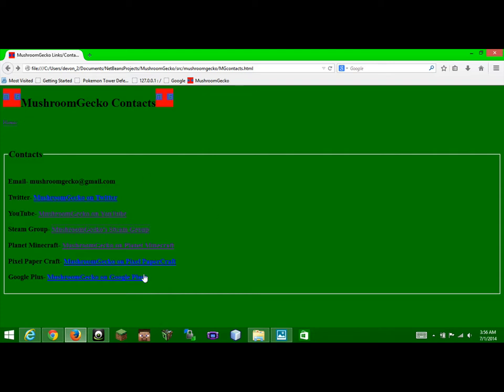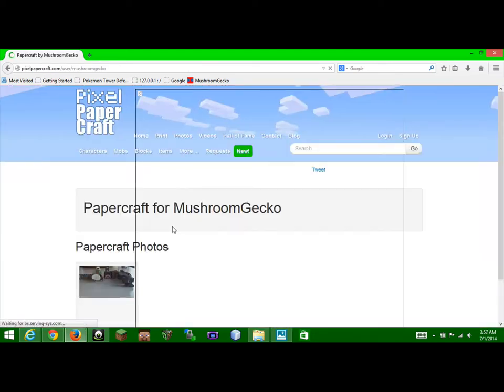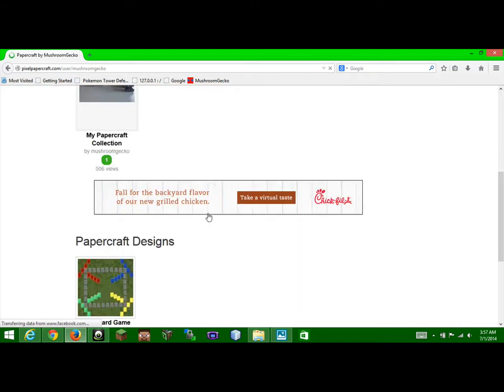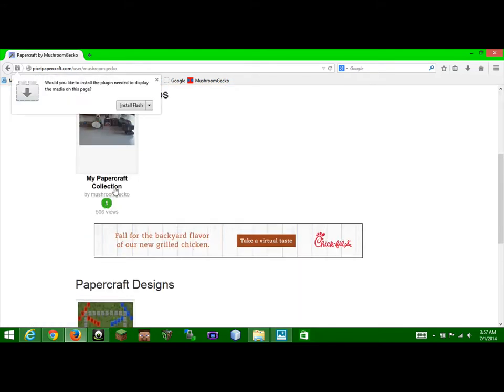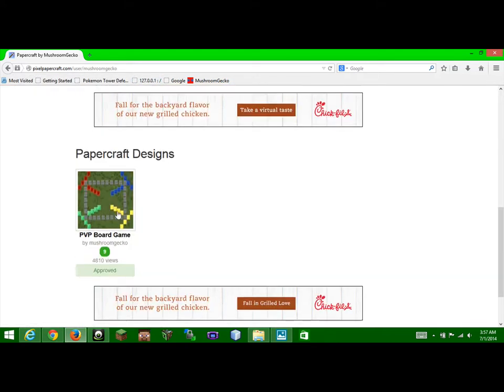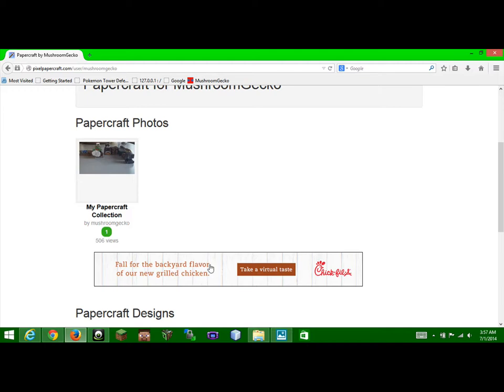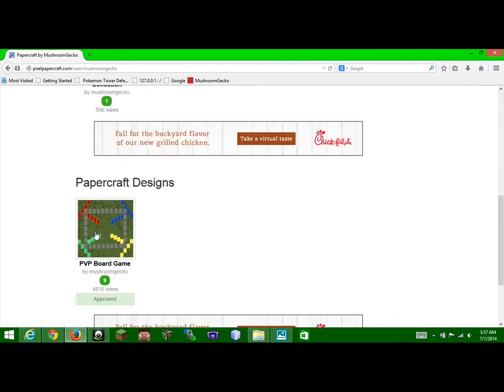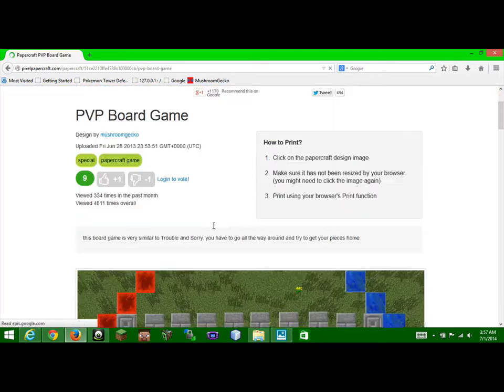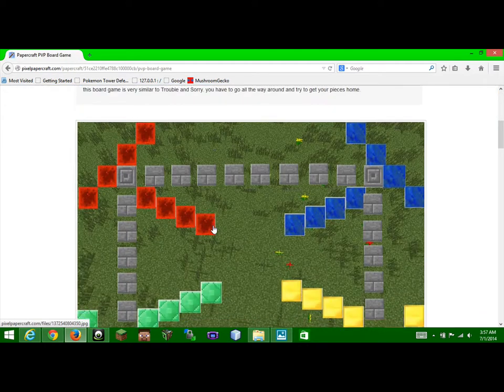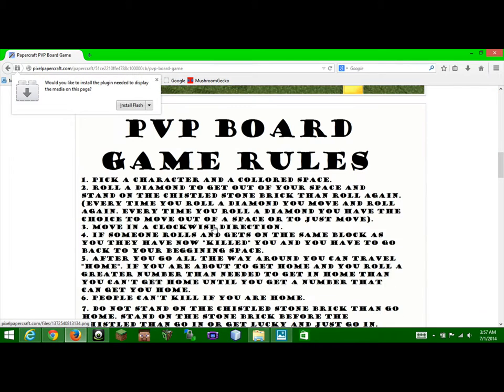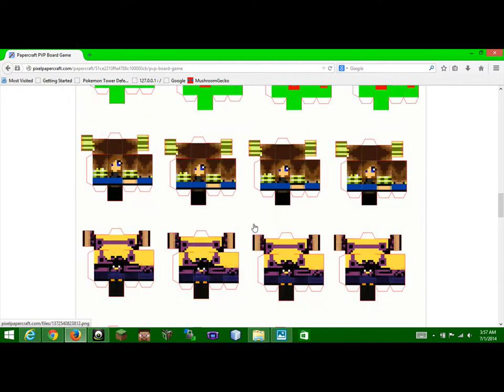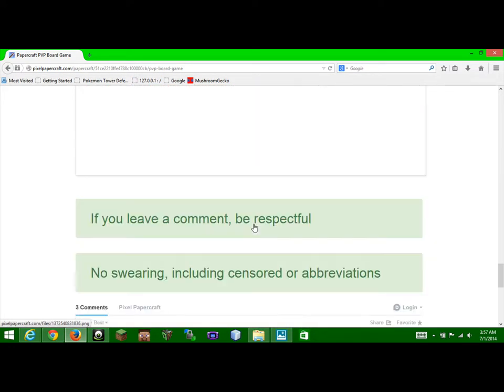Another one could be like, oh yeah, the Pixel PaperCraft, cool. I'm going to check that out. I have a photo, get out of here. PaperCraft design, 4,810 views, 9 likes. Pretty cool, it's kind of like Trouble, or like something like that. Stupid, you can't care.